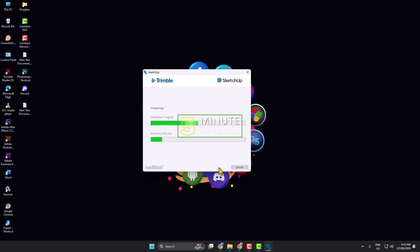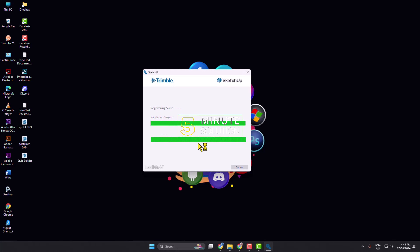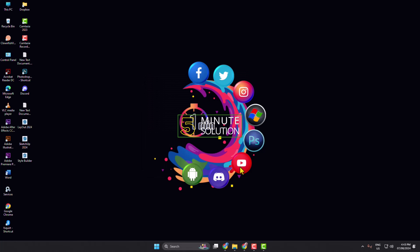Here we can see Google SketchUp is installing on my computer. Now clicking on Finish. As you can see, I've successfully installed Google SketchUp on my computer. Now let's open SketchUp.